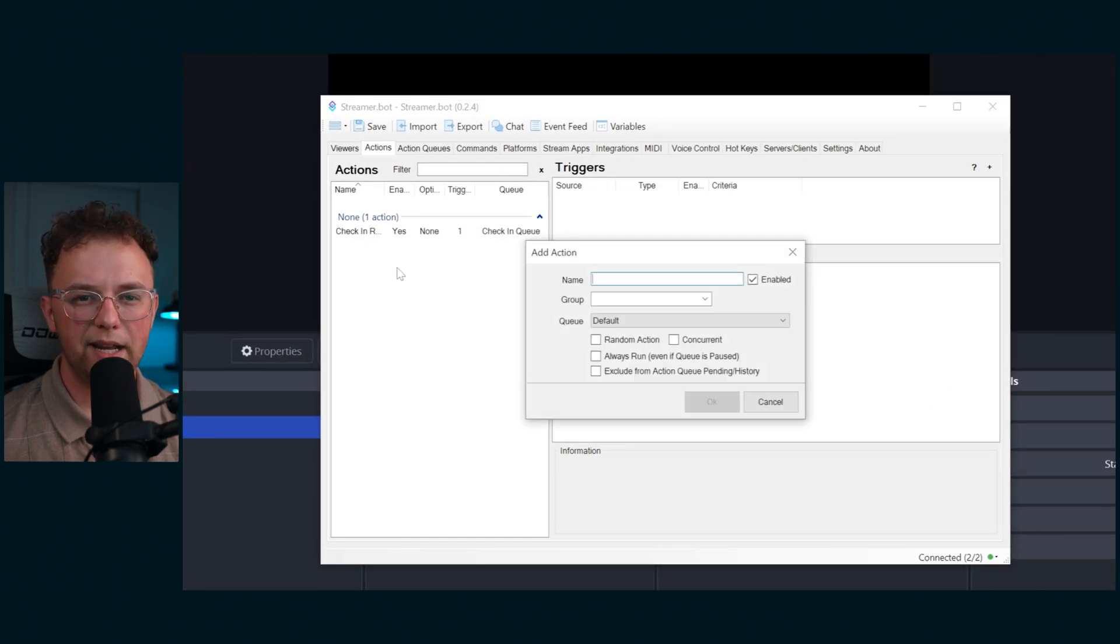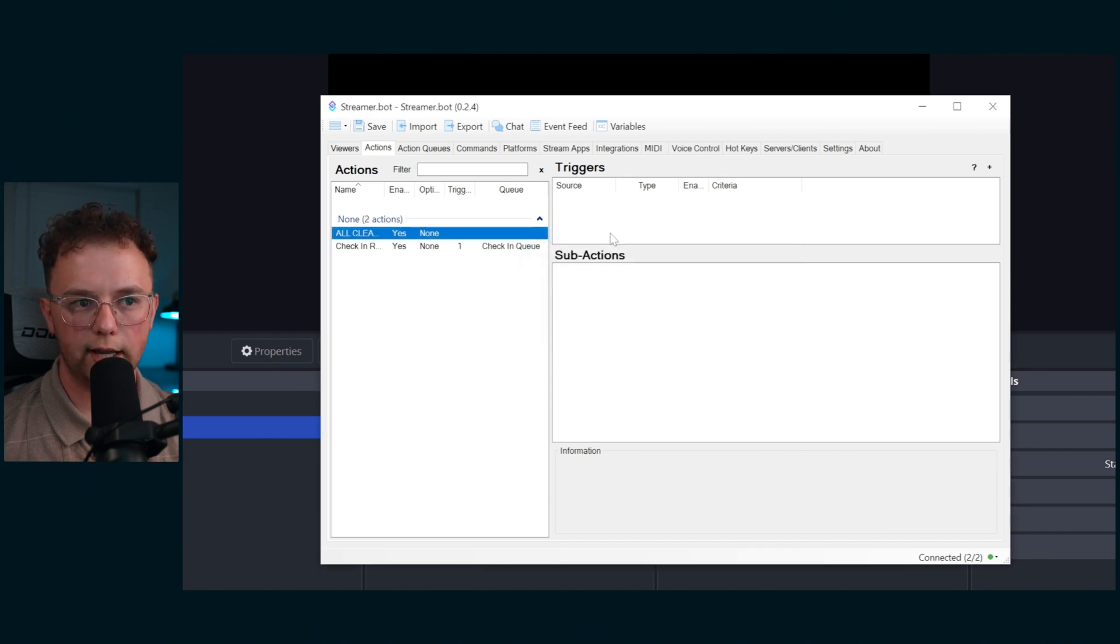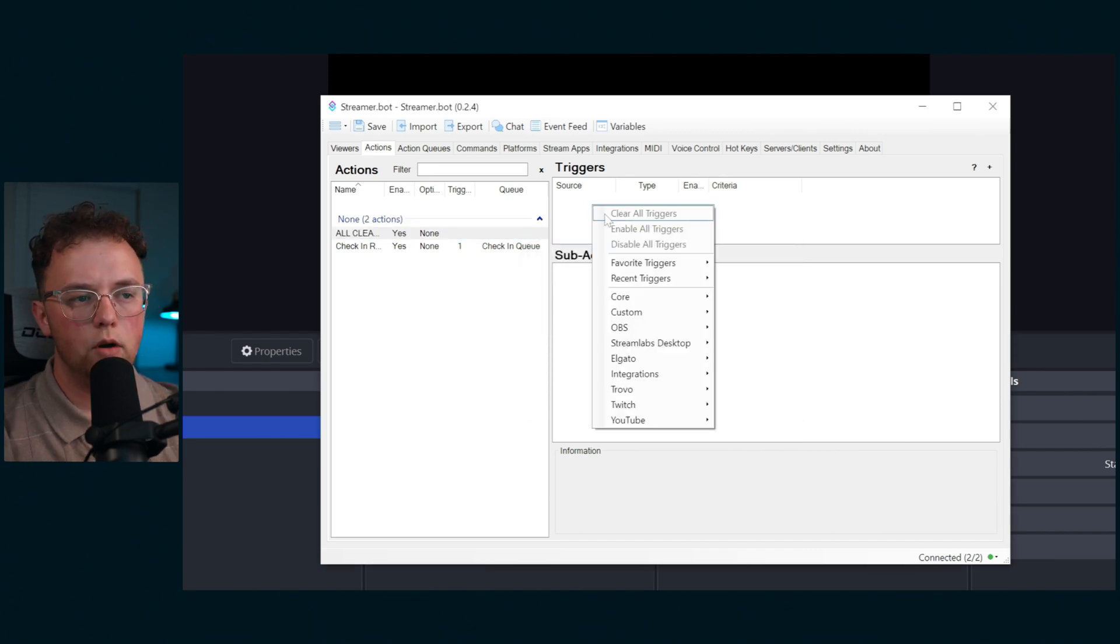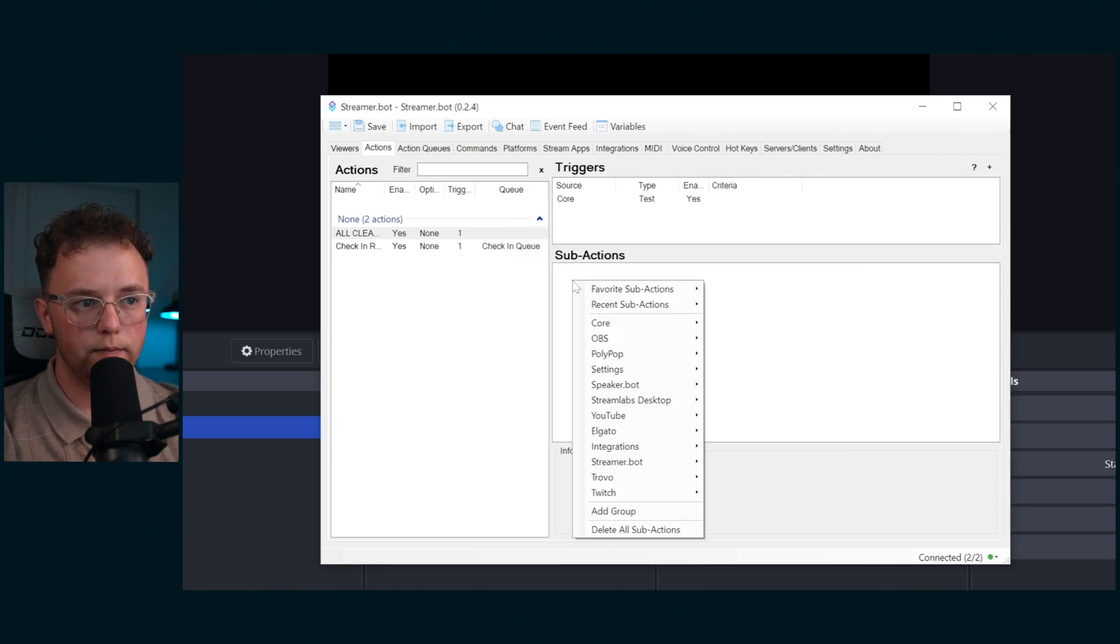To make an action that resets all of the check-in counters, create a new action and call it something like all clear check-in. Right click in the trigger section and create a test trigger.